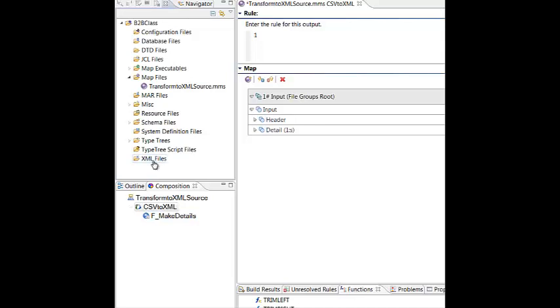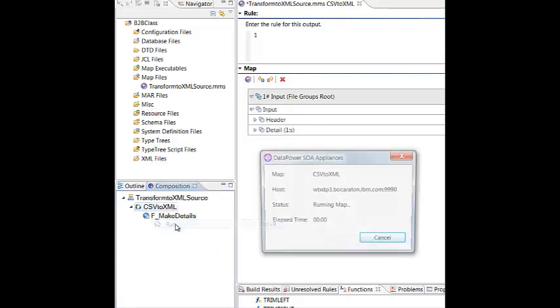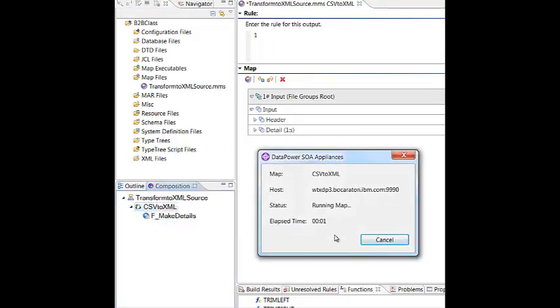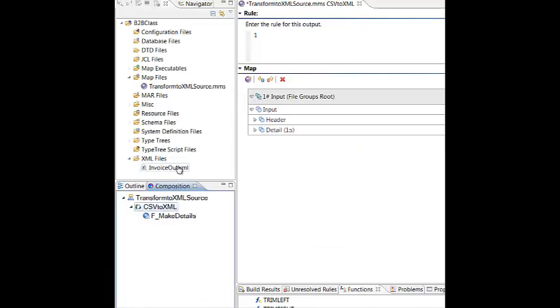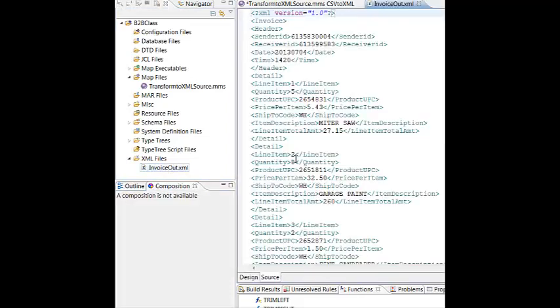I've emptied the XML files folder so you can see the creation of the output file. When I click Run on the map name, it will take the map and the input file, create a package and send it to Datapower, where Datapower will execute it and send back the results. So, I'm going to simply right-click, click Run, and in about two or three seconds, you will see the map is run and completed. When I click Cancel, the map creates the XML file. I'm going to open the XML file so we can see if it ran OK. There you can see we have our header information, our detail information, and our item descriptions have been folded to uppercase.